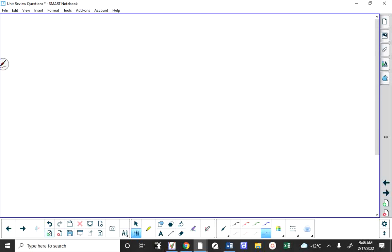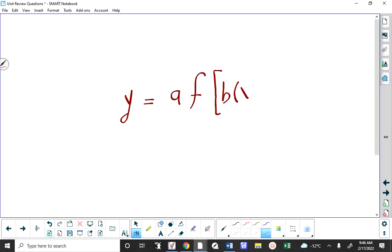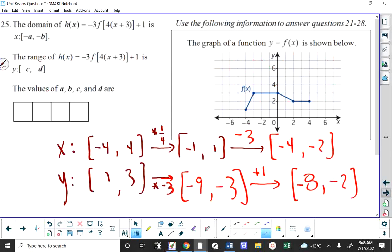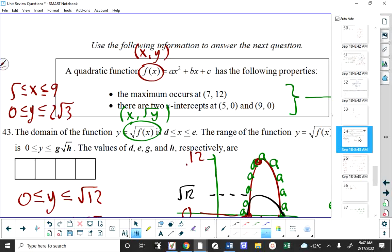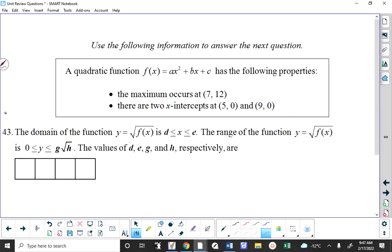Given the global importance in this unit of these parameters and your understanding of A, B, H, and K, I would say it's a safe bet that the written response will have a large component related to that.